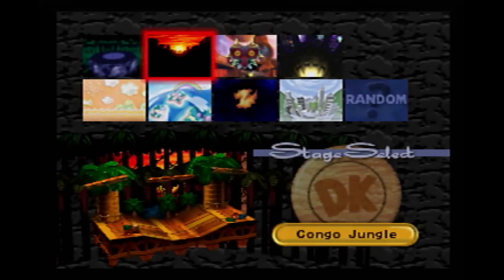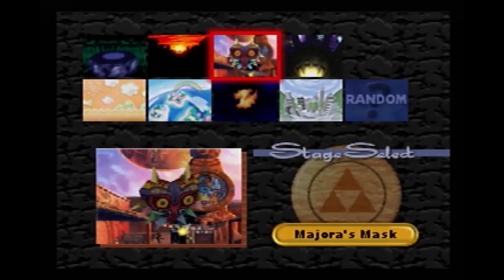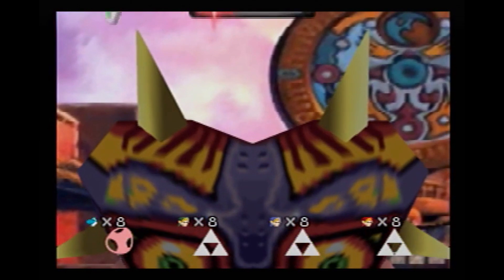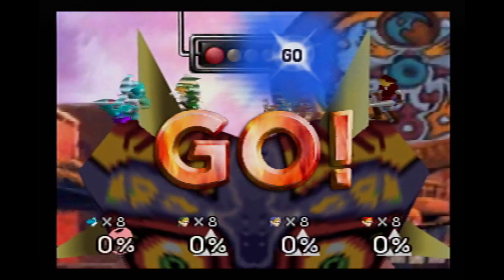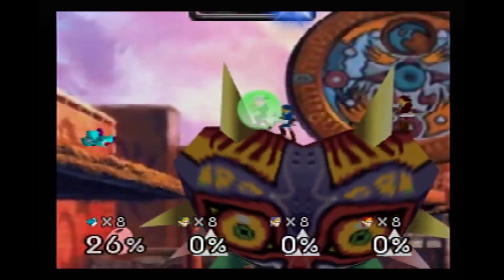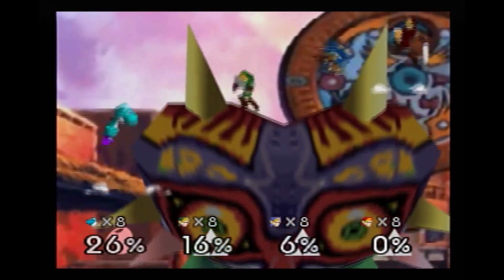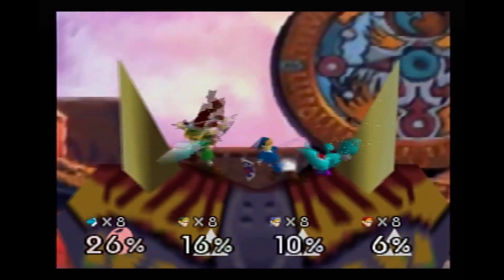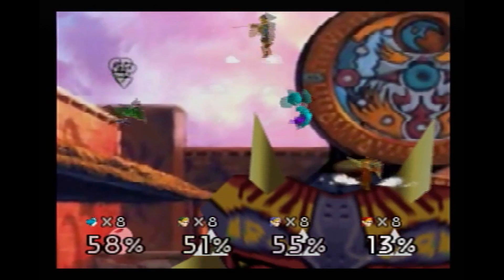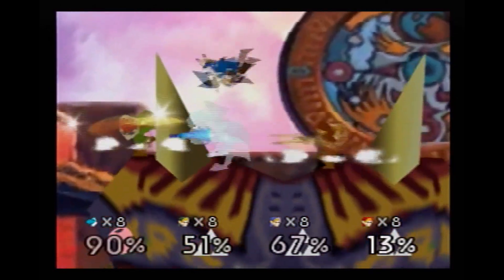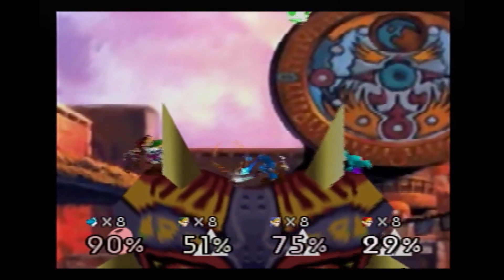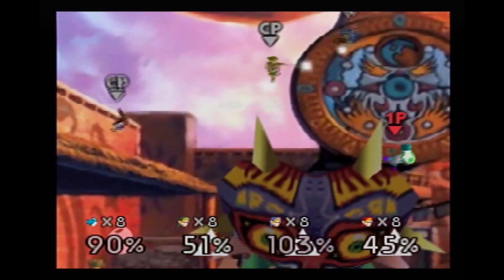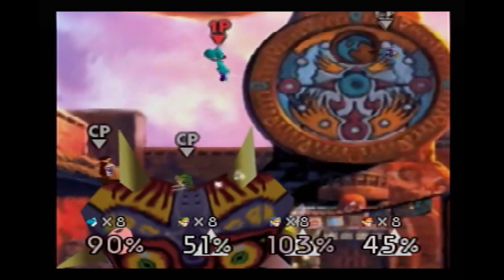Hey guys, Snooplax here. Today I'm going to be showing you how to make your own Super Smash Bros stages. Before I start this tutorial I just want to say a couple things. For this tutorial you should have some basic knowledge of a 3D modeling software. I'm using Blender but any software will work. At any time during this tutorial if you're stuck or don't understand something, feel free to post a comment. I'll try to get back to you as soon as I can.